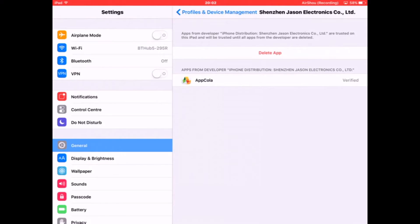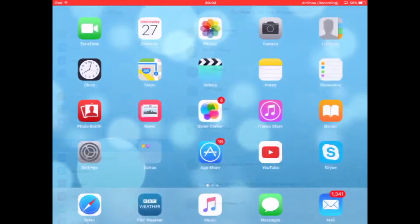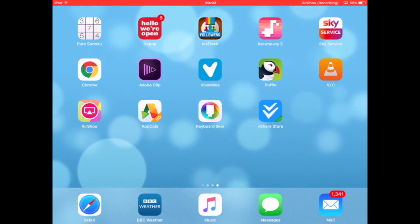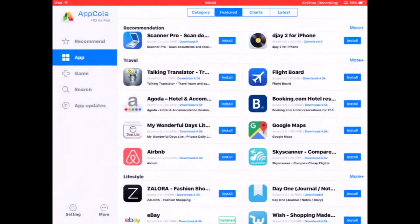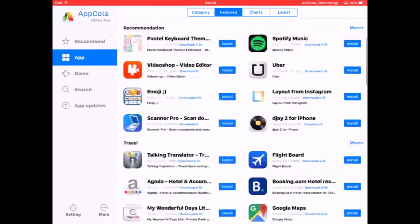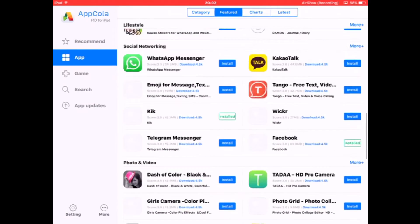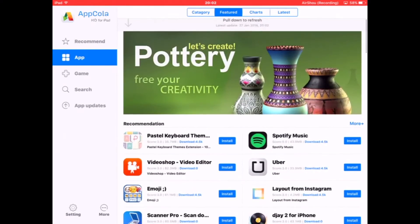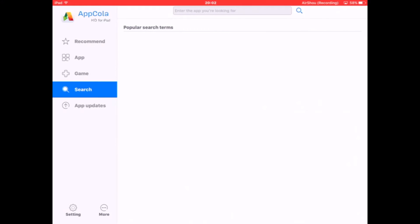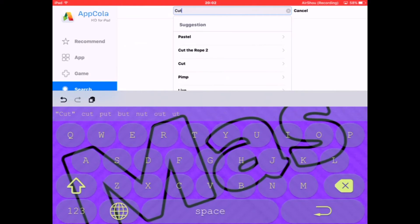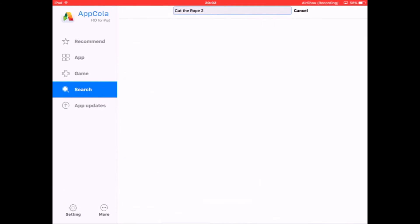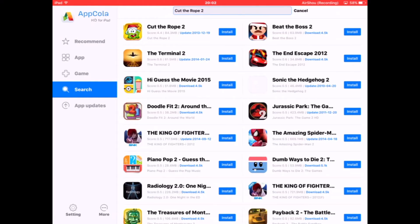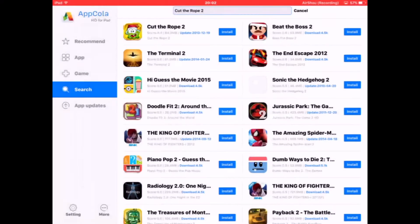After that, I go to AppCola. I'm on it right now and you can download any app you want. Let me just download Cut the Rope as an example. The problem is some apps are not even on this app. Let me download Cut the Rope.